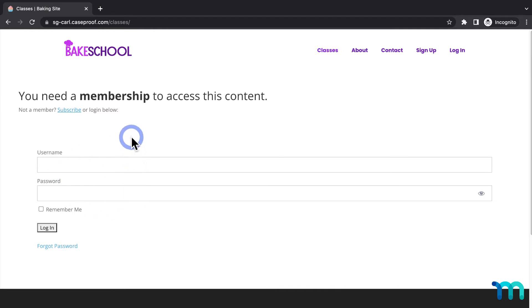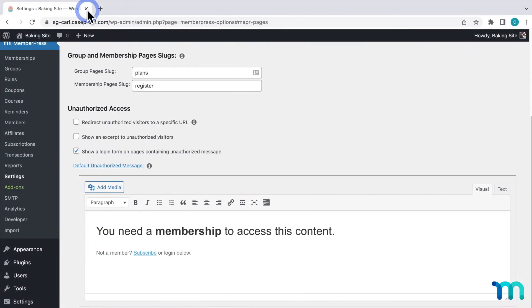Now I want to change this so users without access to my content protected by rules will be redirected to a separate page that I created on my site. So I'll close this incognito window and go back to my WordPress dashboard.